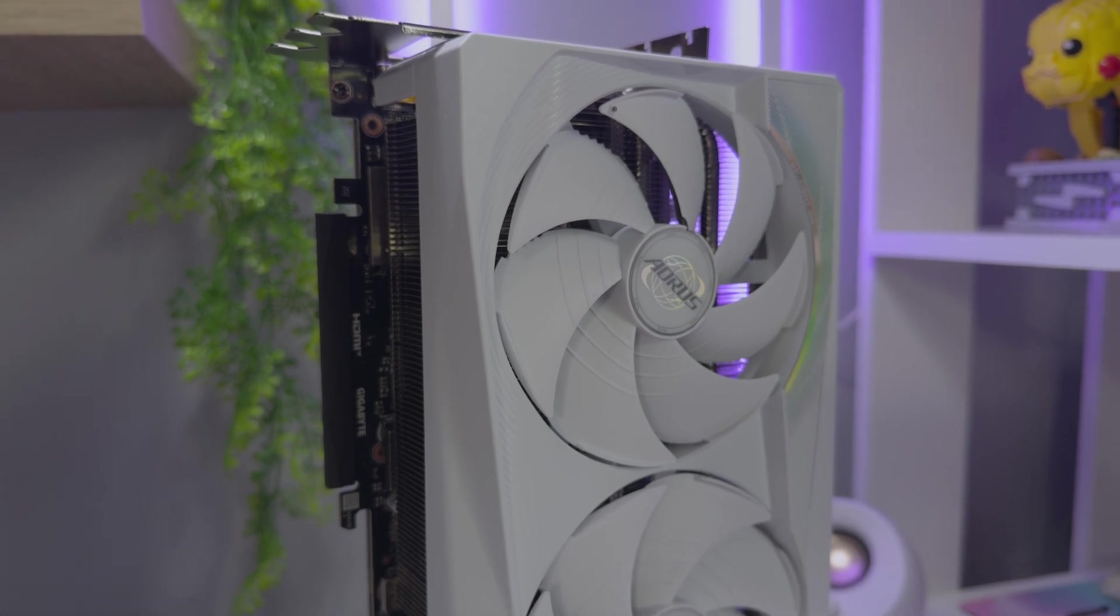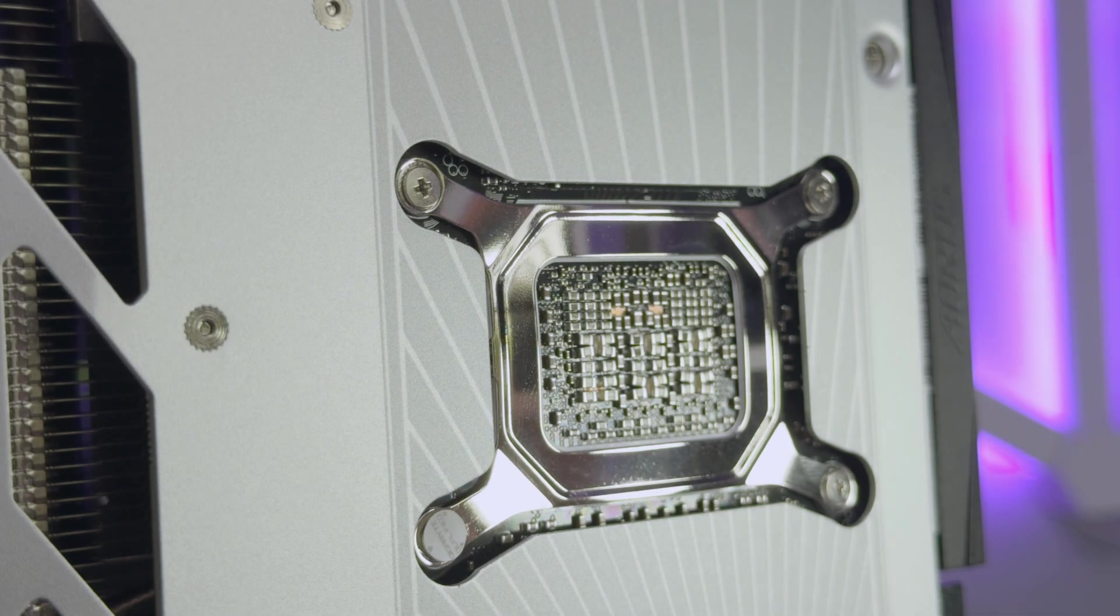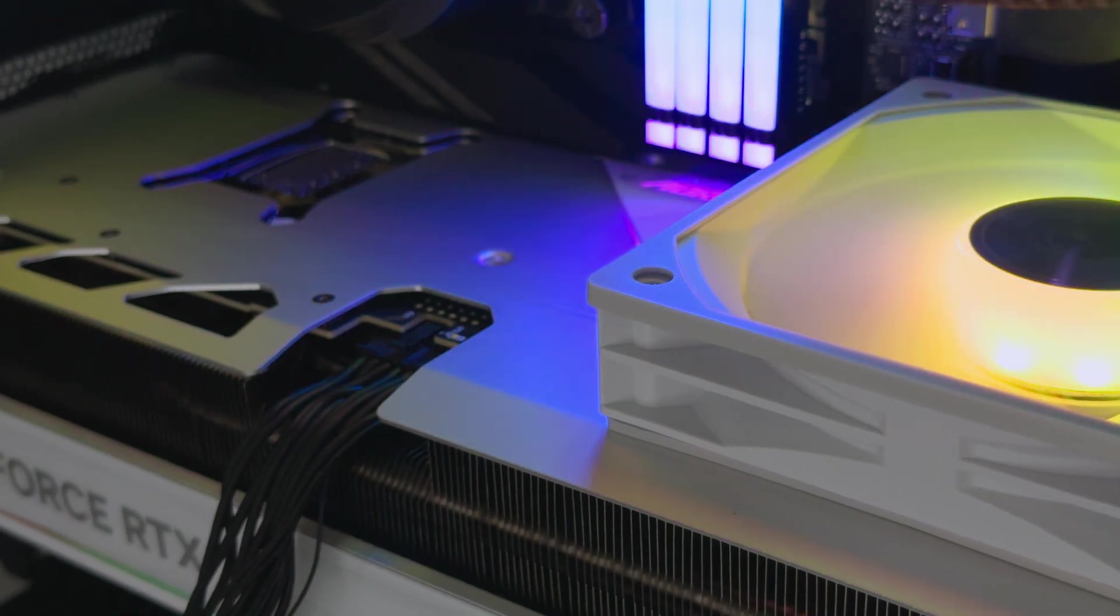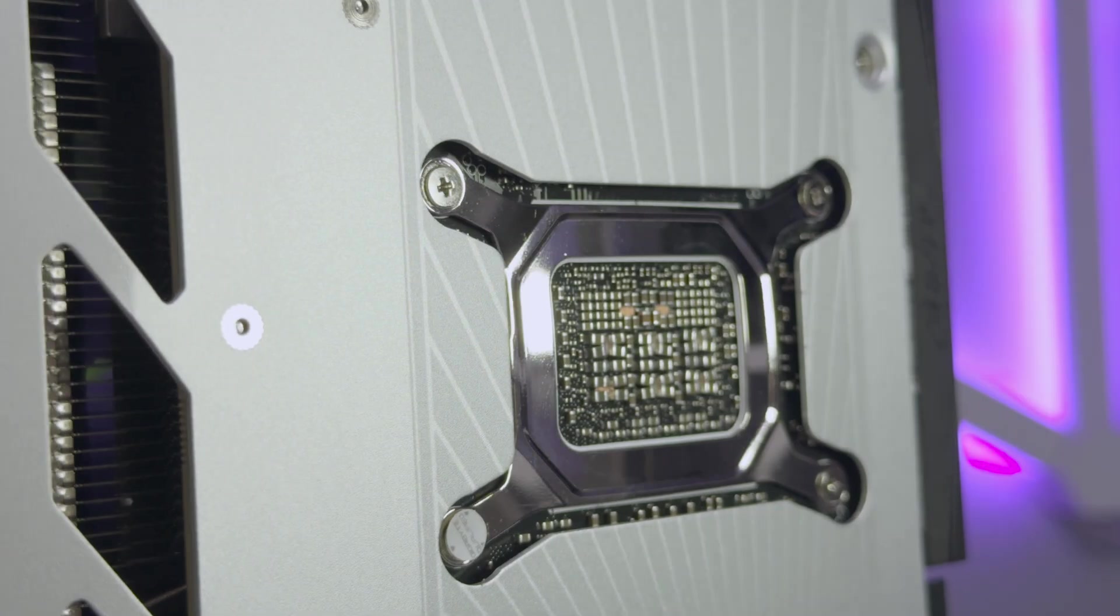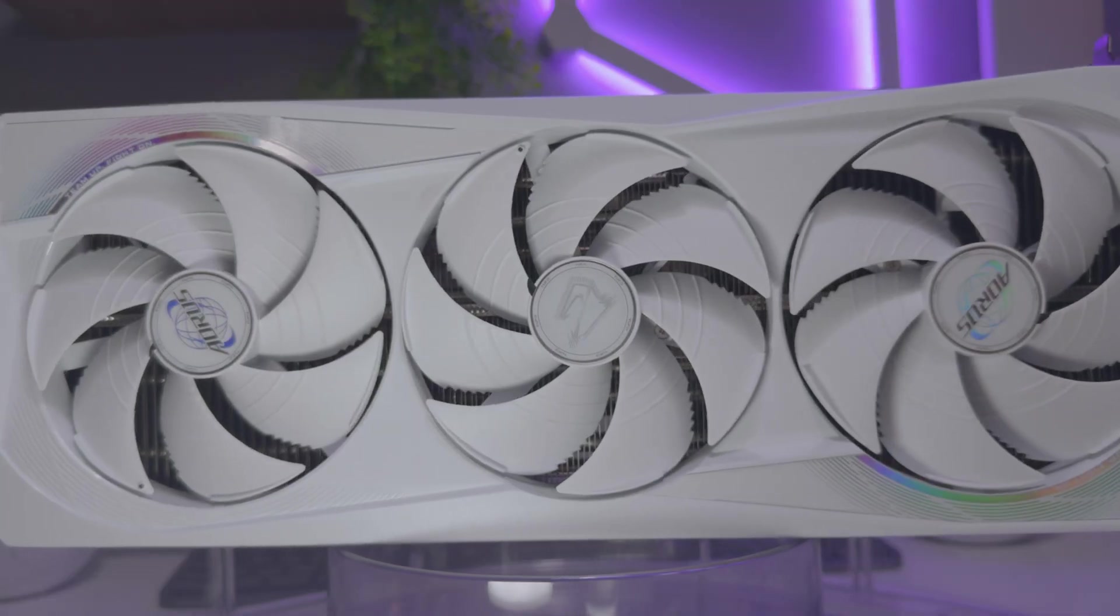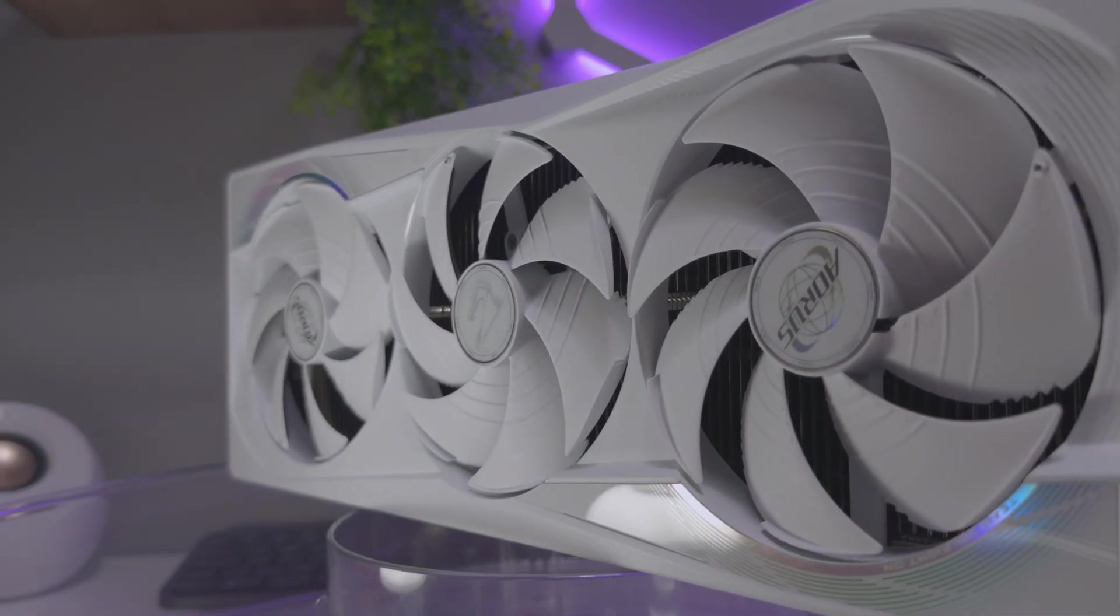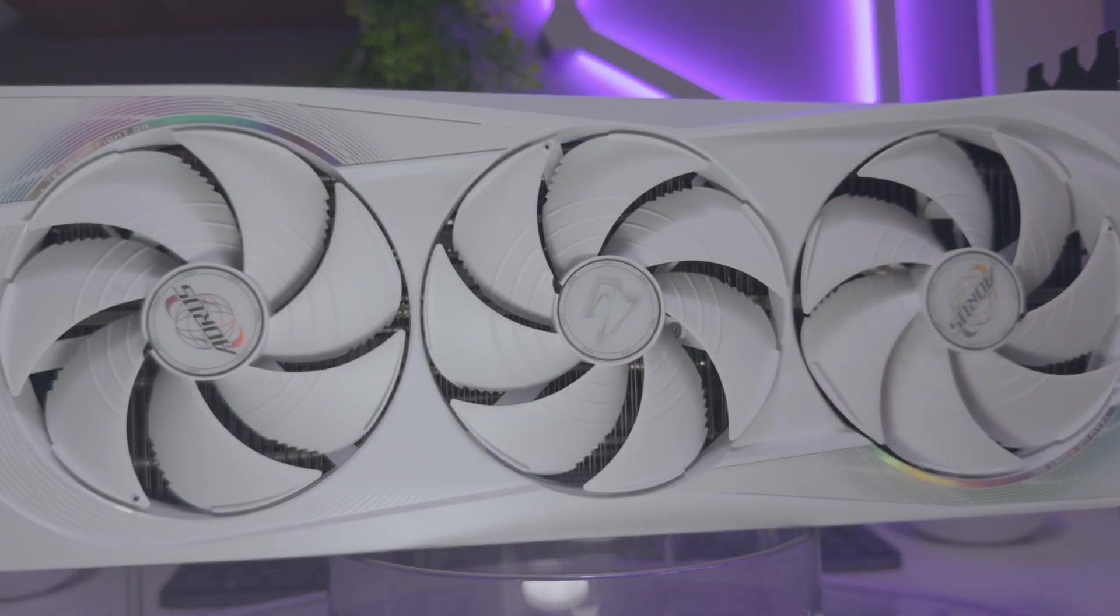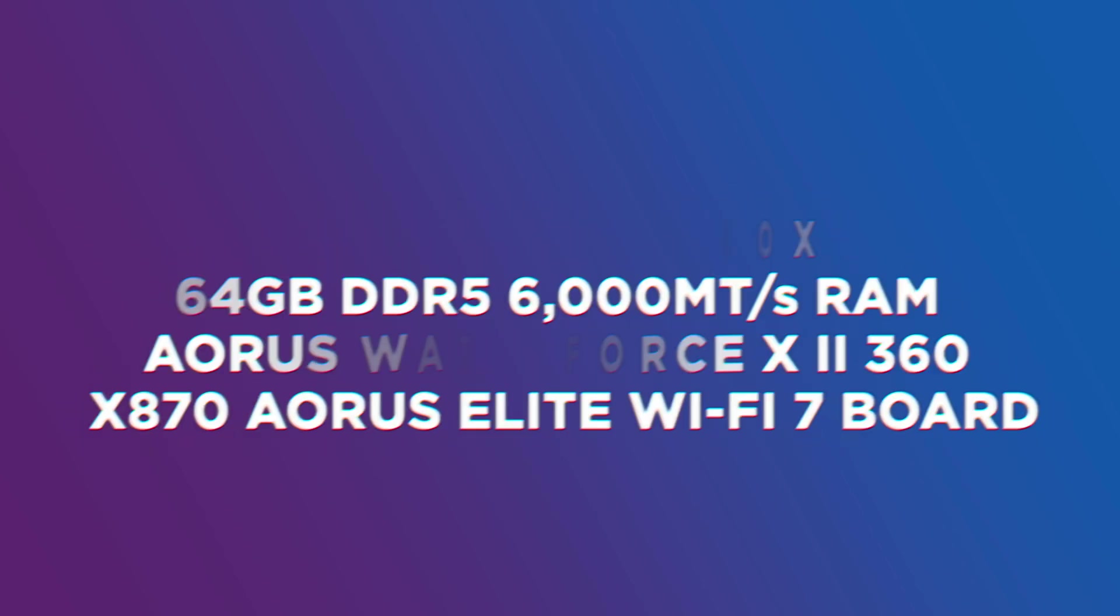So while this is technically reviewing the RTX 5080, it will also be focusing on the comparison between the RTX 4080 Super. For this comparison, I will be using the Aorus RTX 5080 Master Ice and the Gigabyte RTX 4080 Super Gaming OC. All the tests are being done on my daily gaming PC which includes the AMD Ryzen 9900X, 64GB of RAM clocked at 6000 MTS. It also has the Aorus Waterforce 360 X2 cooler and it is all powered by the X870 Aorus Elite WiFi 7 motherboard.